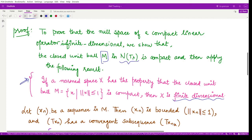To prove that M is compact, we take an arbitrary sequence x_n in the closed unit ball M. The closed unit ball has radius one and includes all boundary points. Every element in this sequence satisfies ‖x_n‖ ≤ 1, so this sequence is bounded.